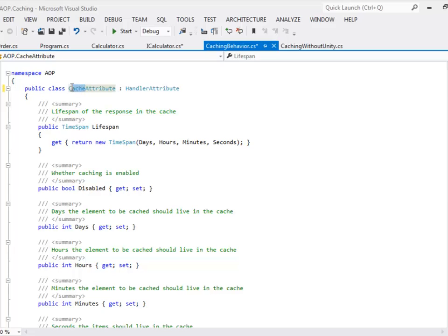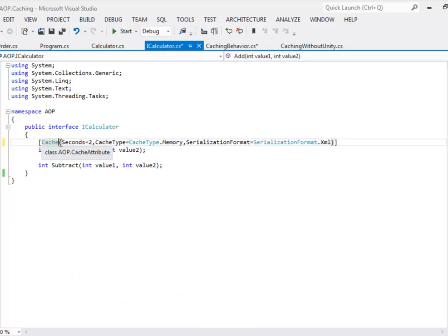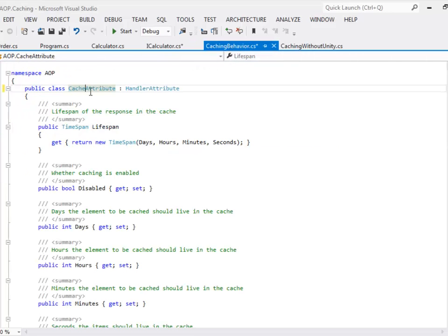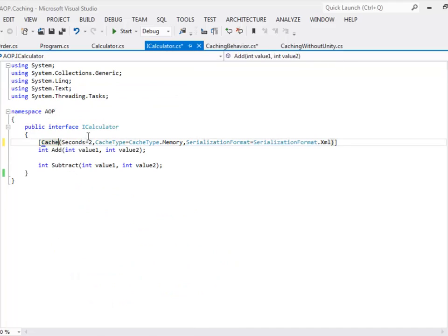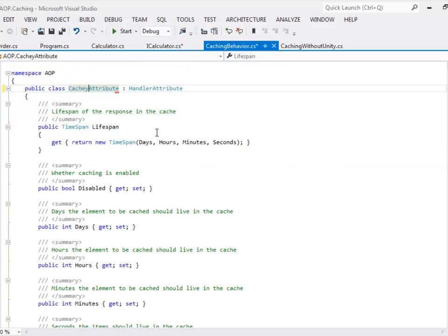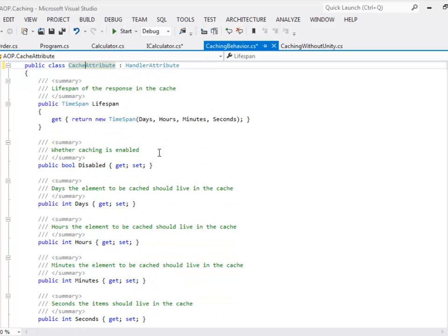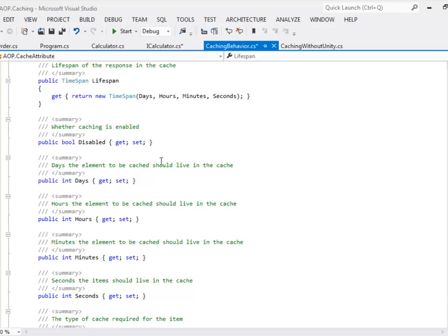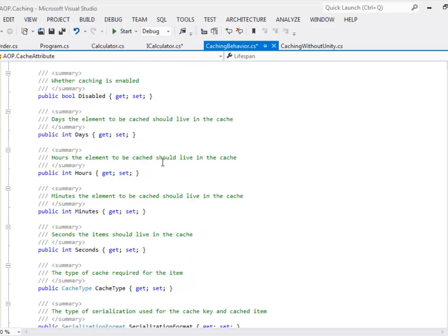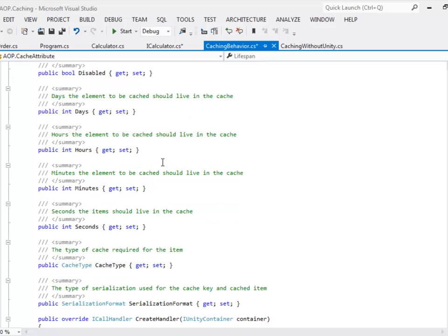For the cache attribute class, you first have to decide on the name of the class that you are going to use for your attribute. In my case I have called it cache, so I have to use the same name when I am decorating a method. If I decide to change the name of the attribute — let's say I add a letter — then I have to match this name when decorating as well. Once you have decided on the name you just have to concatenate the word attribute along with it. There are different properties defined in this class which become available to you when you are decorating a method.